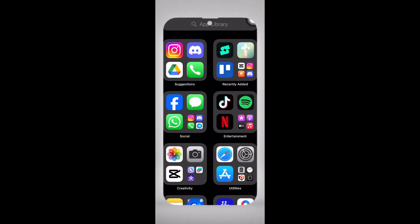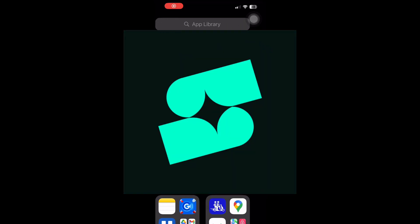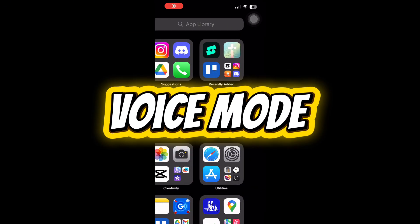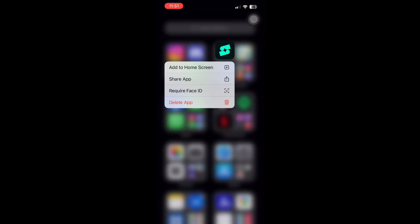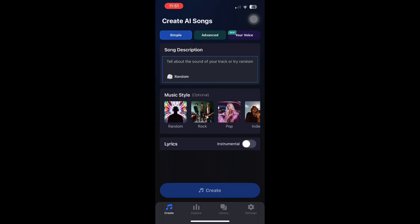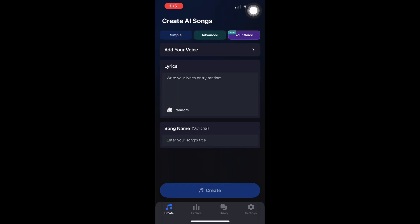If you want your own voice in the music you create, Shoom AI has a feature called Voice Mode. Open the app and navigate to the Song Creation section. Look for the option called Your Voice. This is separate from the normal AI-generated vocals option.